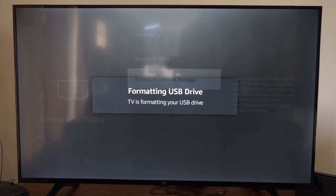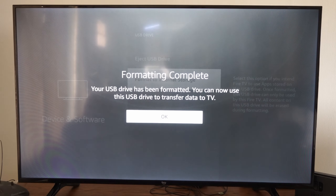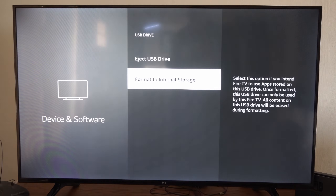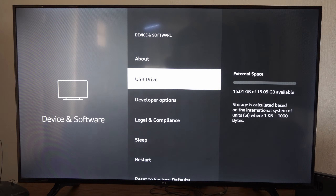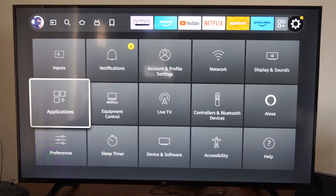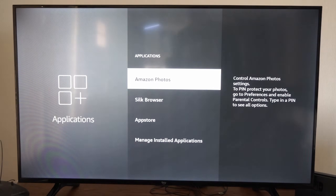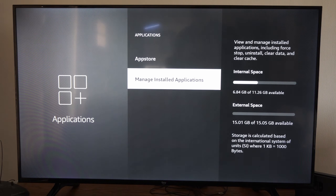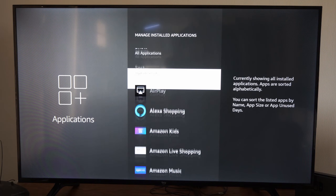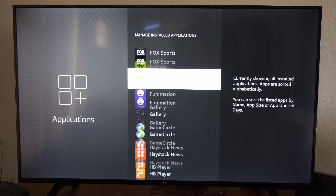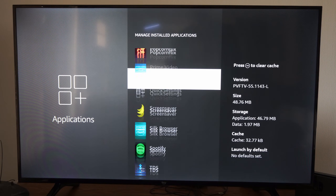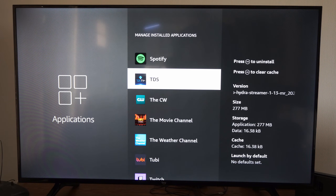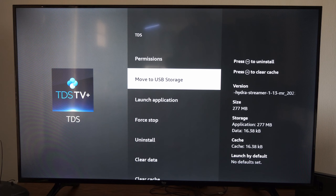So it's formatting the USB drive. Once it's formatted, we can back out of the screen and go over to Applications, then go to Manage and Install Applications. We can find an application to move over. I know one application I can move over is the TDS app, so I can select this and go to Move to USB Storage right here.